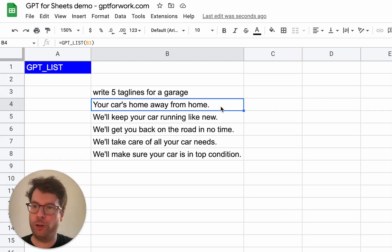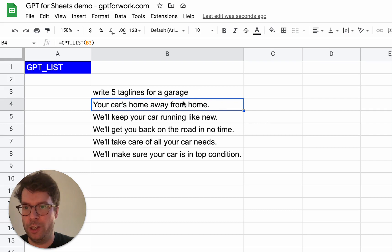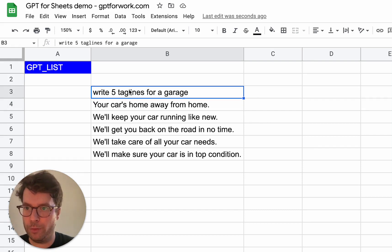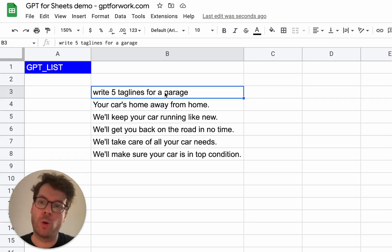Also, like the gpt function, you can write your prompt in more than one cell.